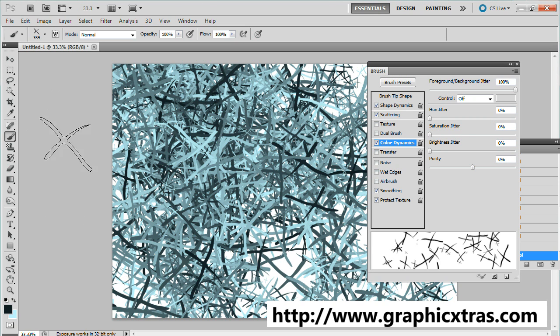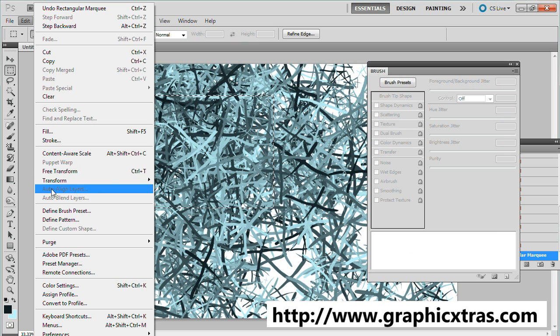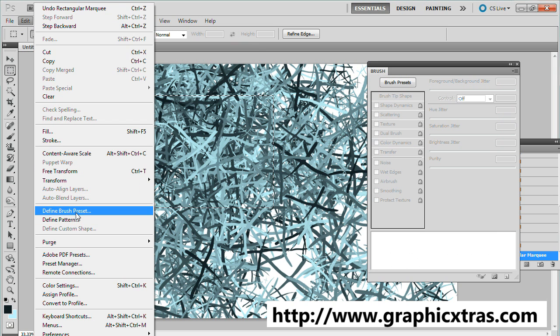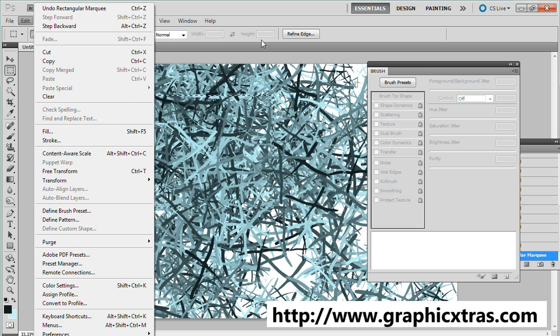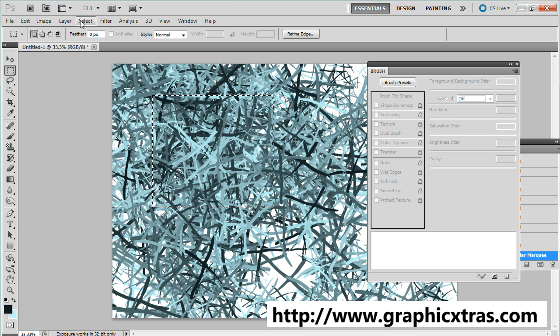You can go to the selection and use the edit menu and define brush preset, but probably the best thing is to use it as a displacement or just as a general texture.